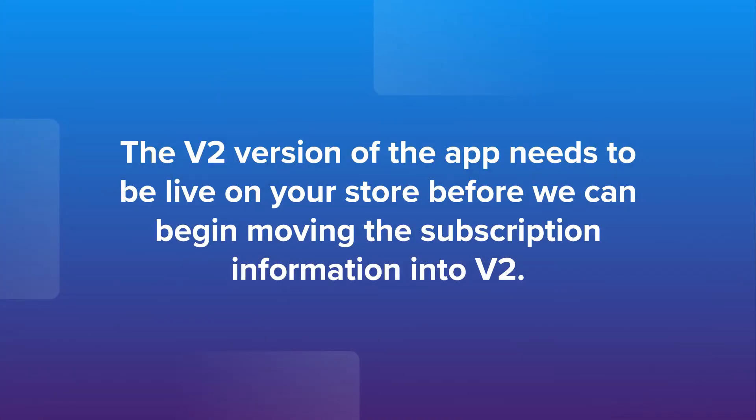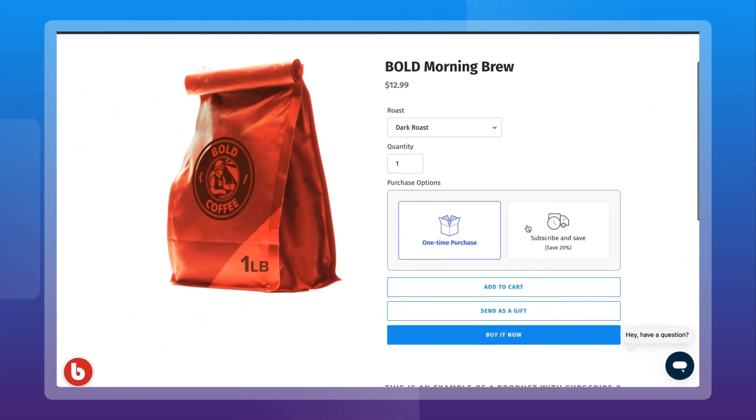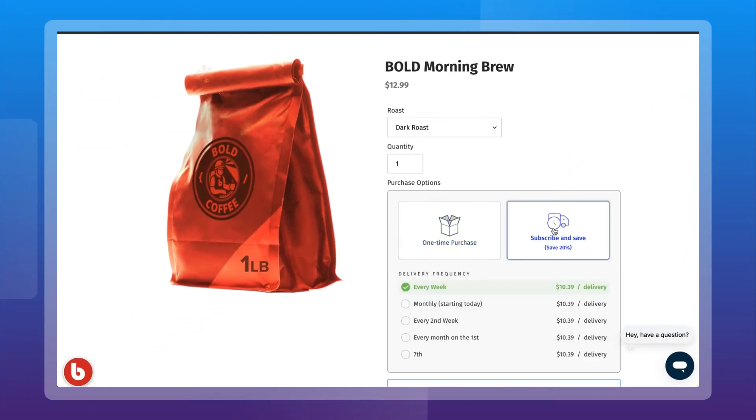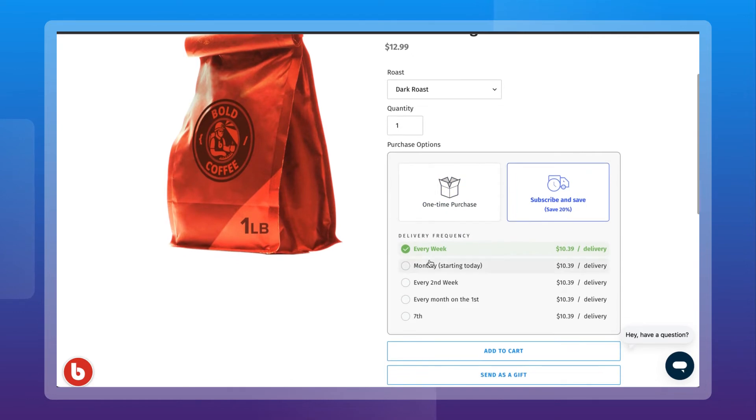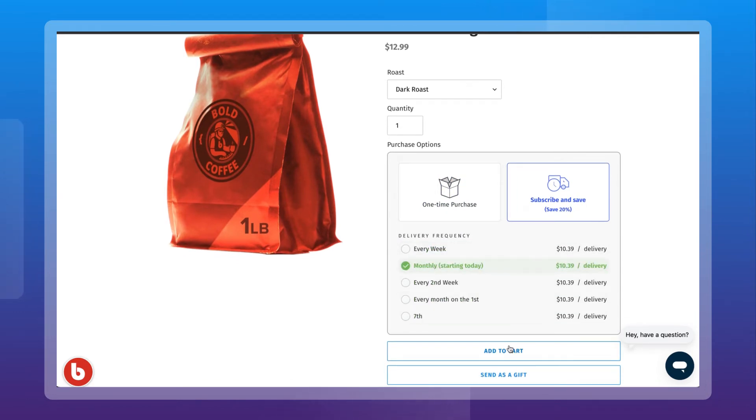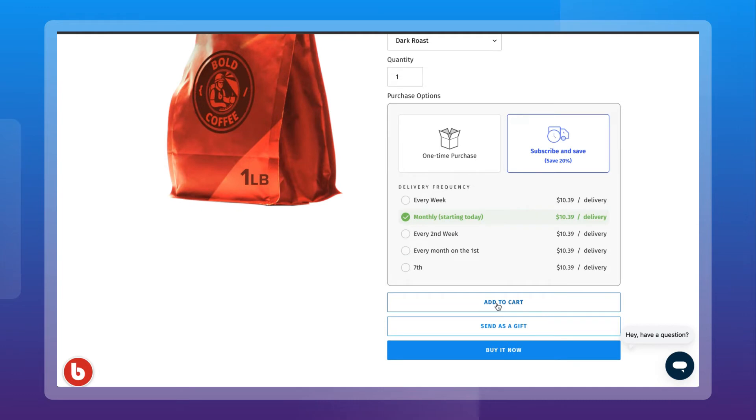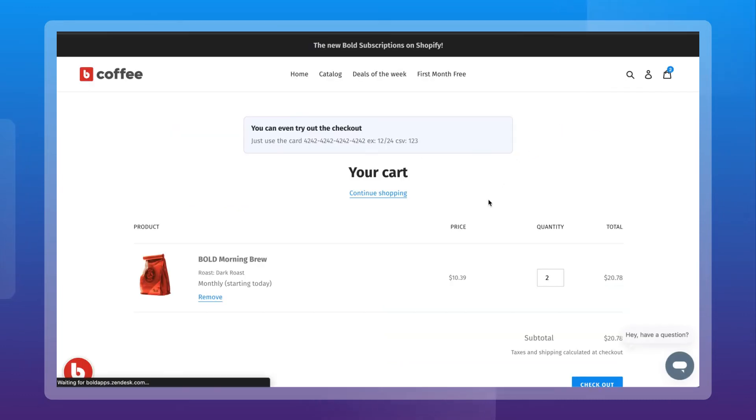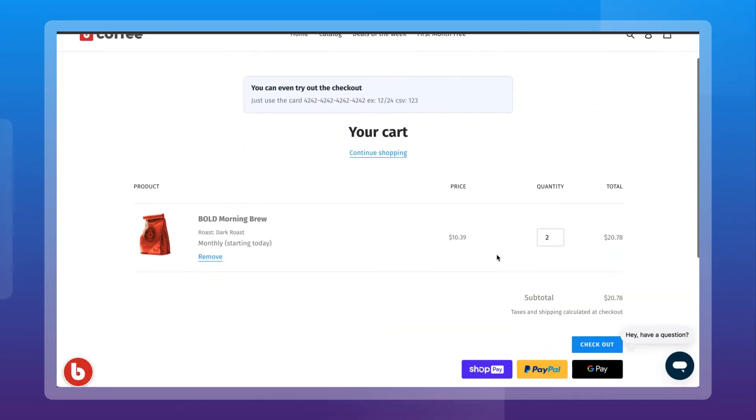The v2 version of the app needs to be live on your store before we can begin moving the subscription information into v2. Once you have tested the Shopify backup theme with the v2 liquid code installed, you'll want to publish it to begin actively accepting new subscriptions in the Bold v2 app.